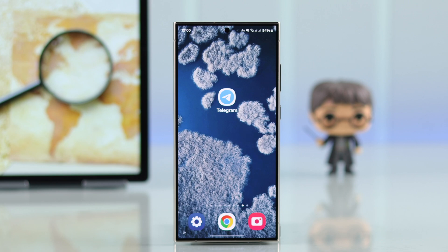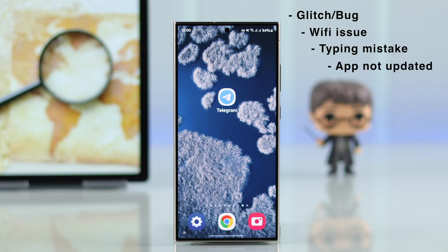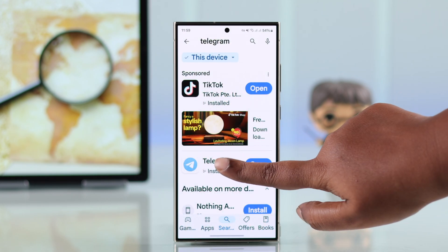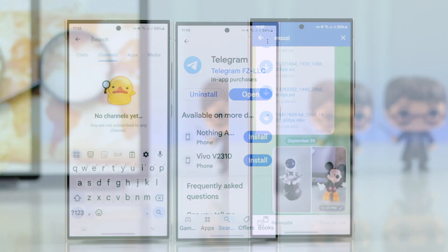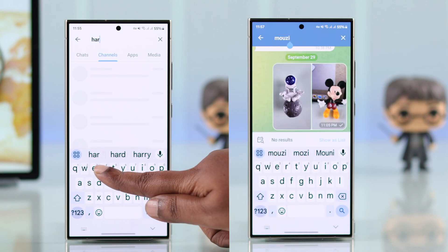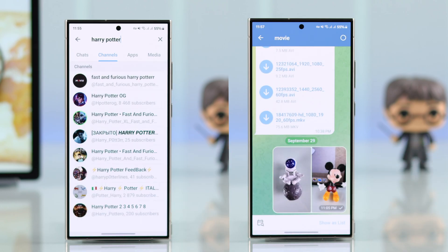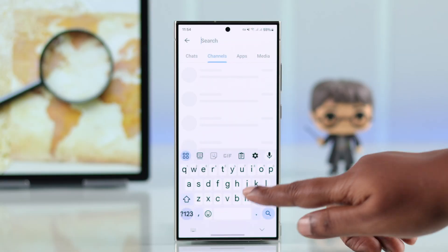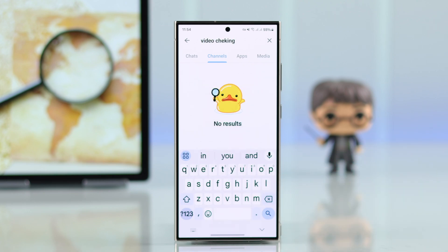This mainly happens either due to some glitch or bug, sometimes Wi-Fi issues, typing mistakes, or if you are using an older version of the app. First, make sure you are using an updated version of Telegram. Also make sure when searching for a channel or in a conversation, you are typing the right or exact content name. If it's a secret channel, the name won't show up just by searching unless the admin sends you an invite.